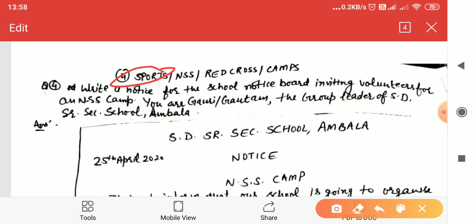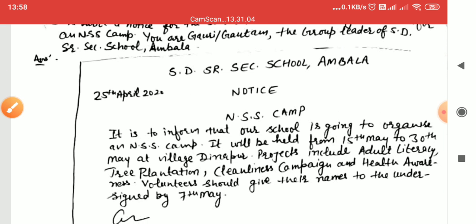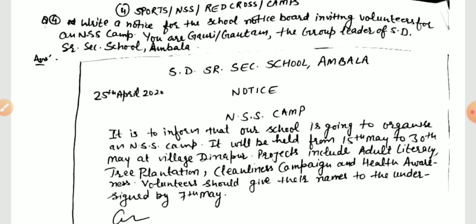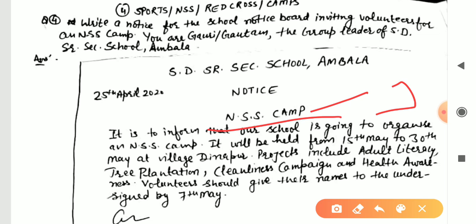For a sports event notice, write that a particular match or sports meet will happen from one date to another. Mention the chief guest — any sports minister or dignitary. Write about the different types of games: athletics, kabaddi, cricket, football, volleyball, etc. All interested students are invited to participate. If it is a final match between your school team and another team, invite everyone to cheer up. Sometimes a question asks to invite students to cheer — in that case, do not invite participants, only invite the audience to support your team.